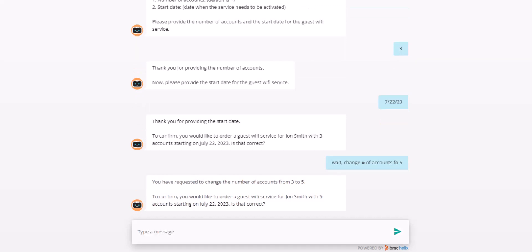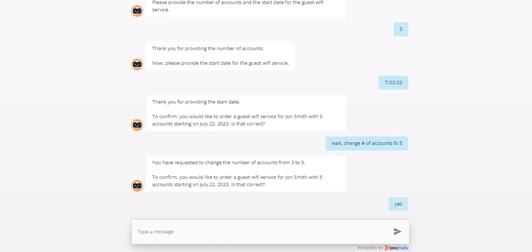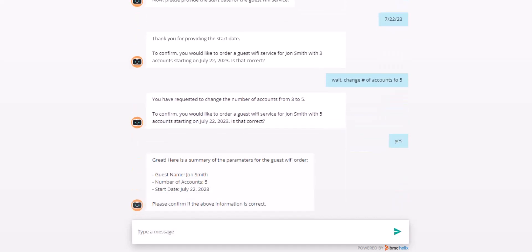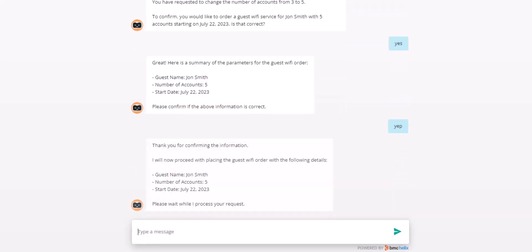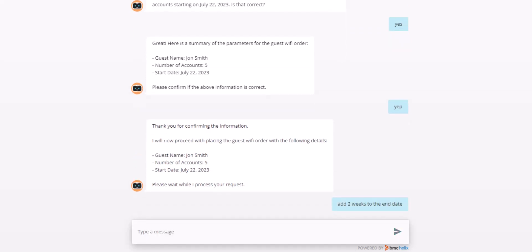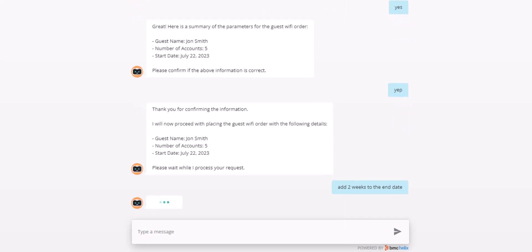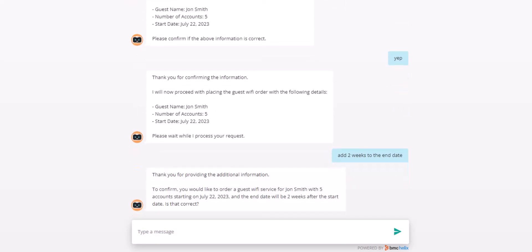After confirming that all of my changes are correct, the bot begins processing my request, but I just remembered I need this access for two weeks and interrupt the process. The bot does the computation and adds two weeks to the end date and continues processing the request.